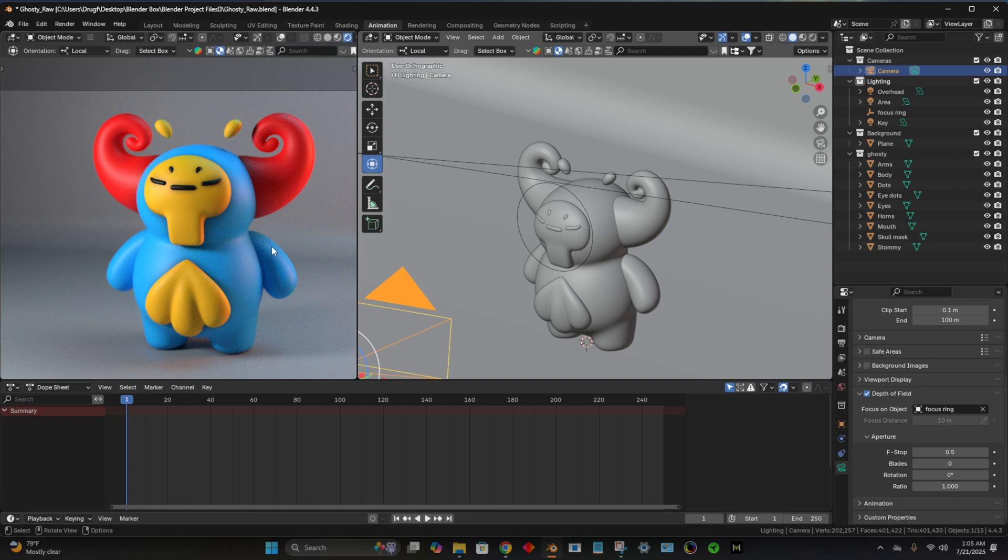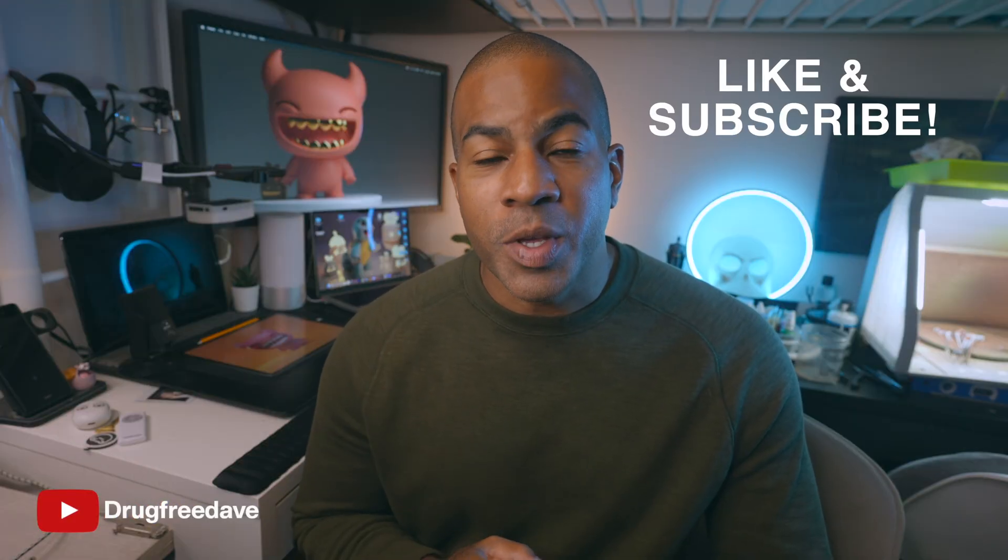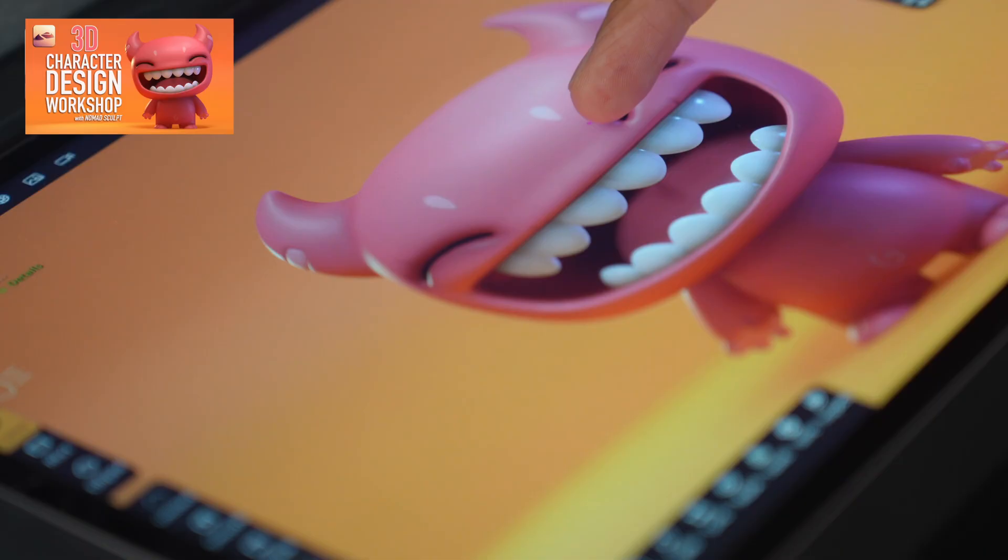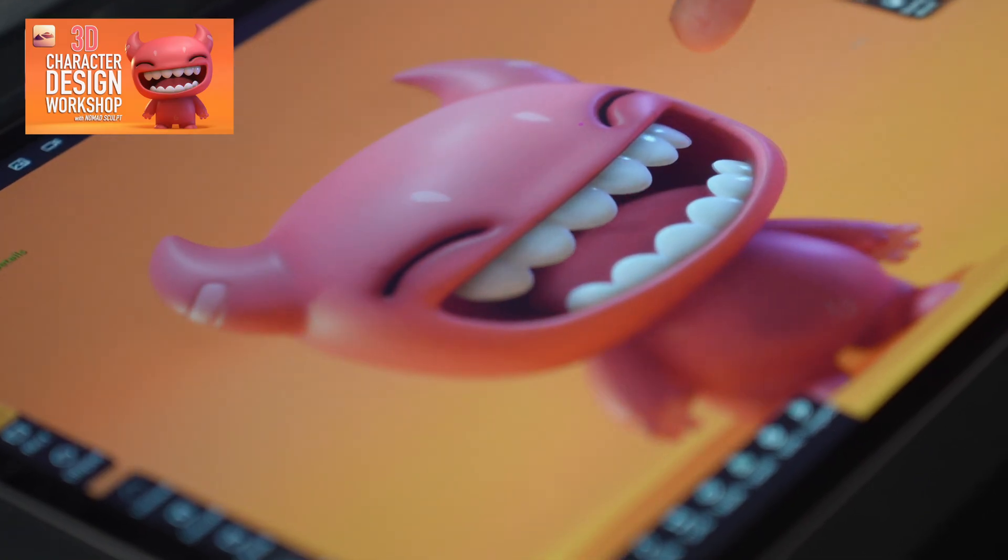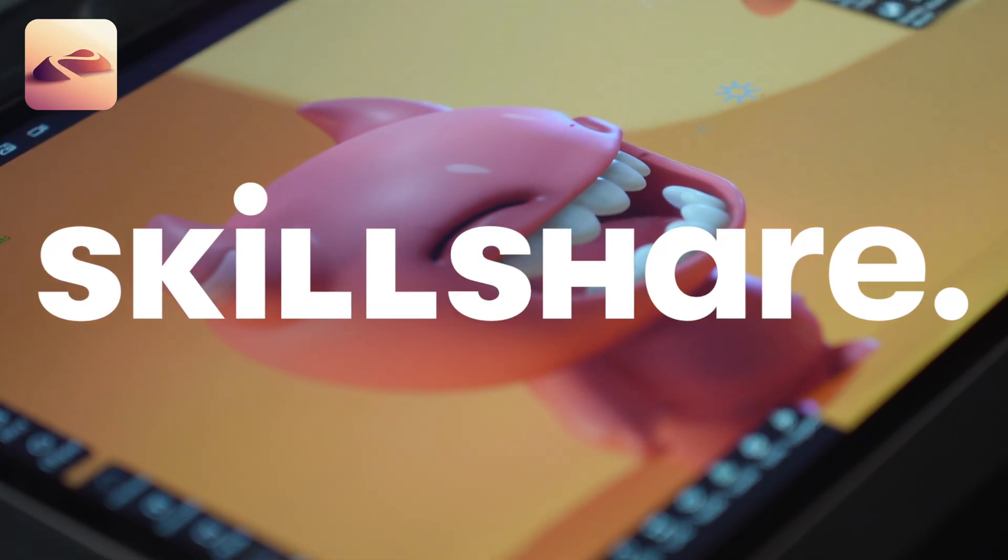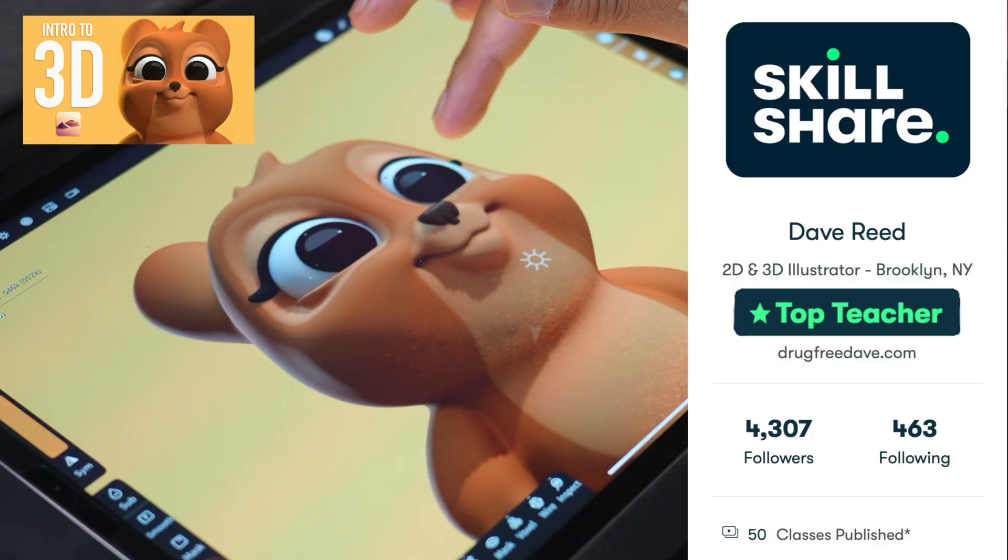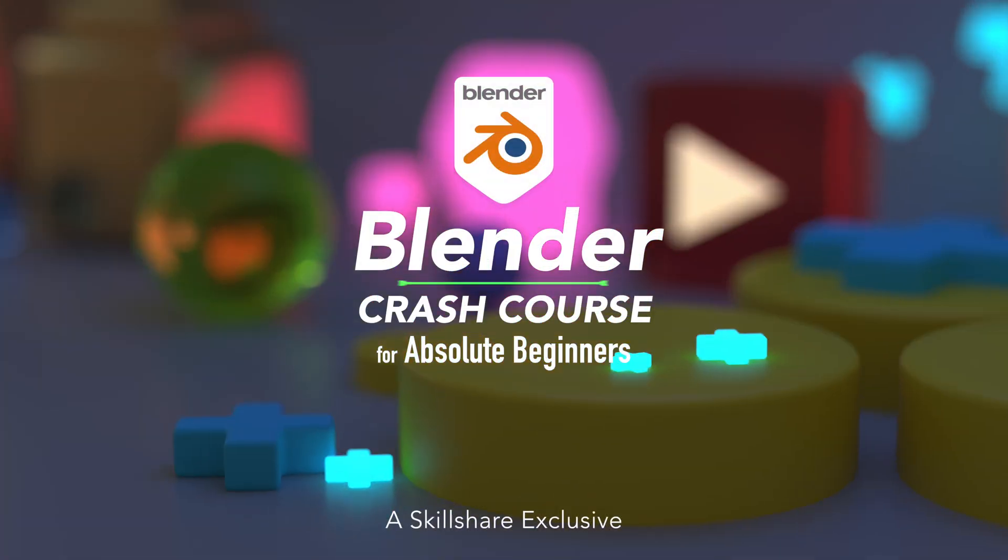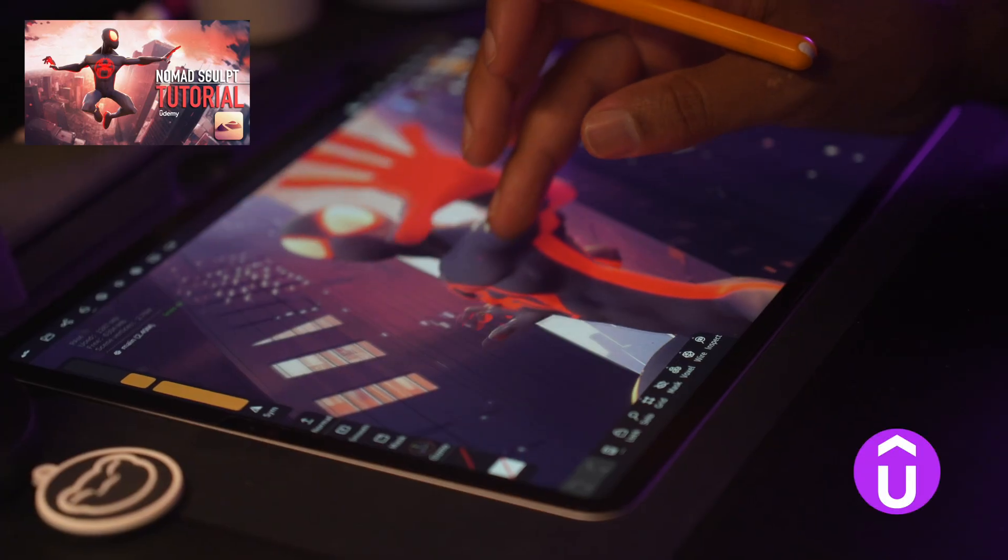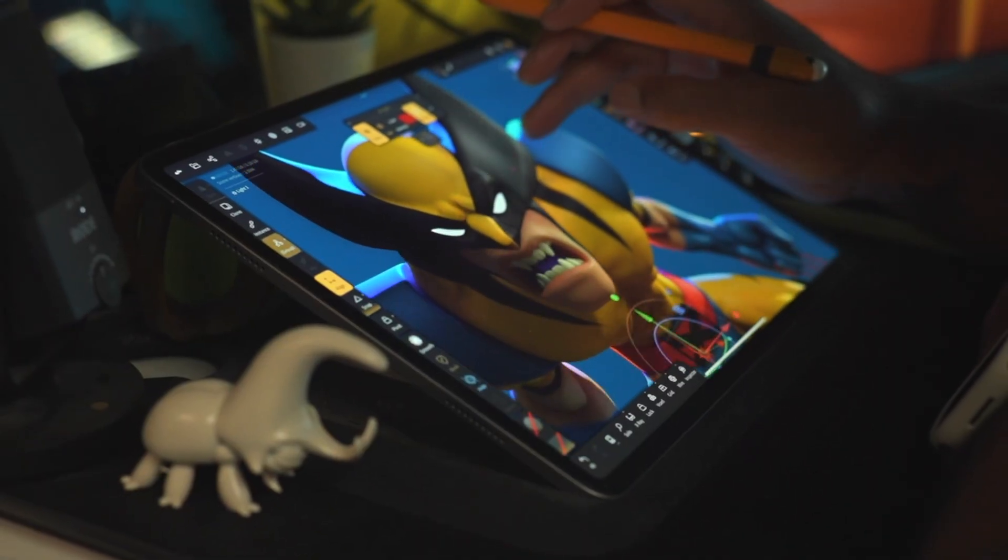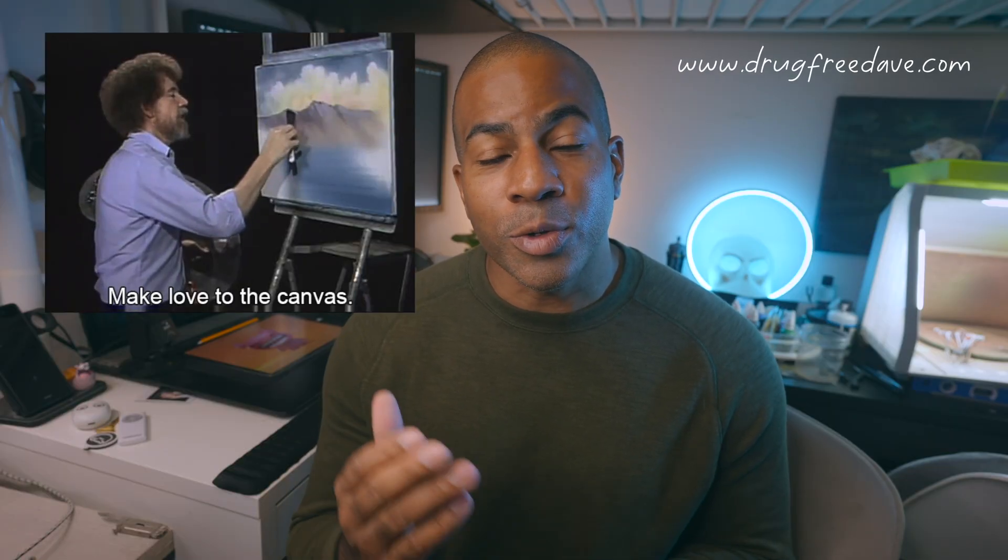Keep drawing, keep sculpting. I'll see you all in the next video. Thank you guys so much for watching the video. Be sure to like and subscribe. And if you want to go more in depth, then definitely check out my Skillshare classes where I am a top teacher. I have about 50 classes, both Procreate and Nomad Sculpt. I also have a few classes on Udemy. So if you want to learn more or you just like my style, you like the way I teach, you want to support me, those are some other places that you can do it. Thanks again. Keep drawing, keep sculpting. I'll see you all in the next video.